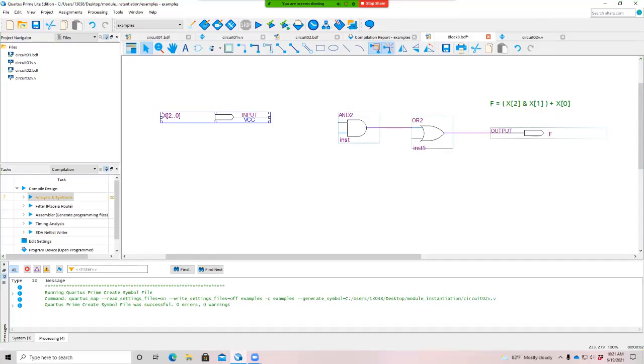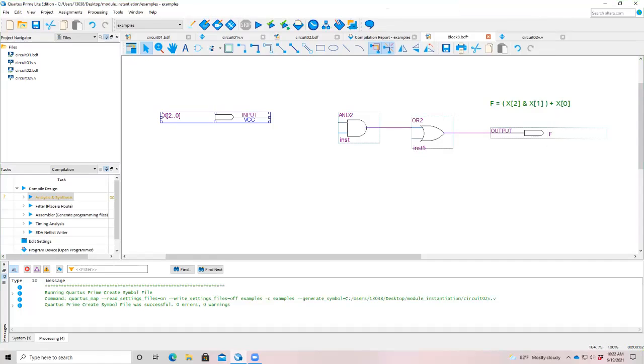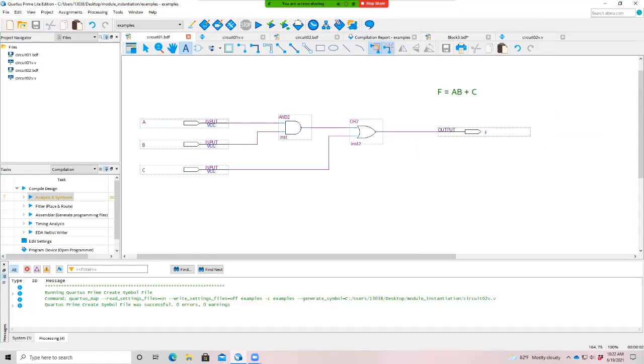Hello, welcome to part two in our series talking about module instantiation. What we're going to do now is we're going to pick up the subject of buses and go back. So in part one, we instantiated this module, we created the circuit schematic, right, that f is a function of a and with b or with c and we use these individual single bit inputs.